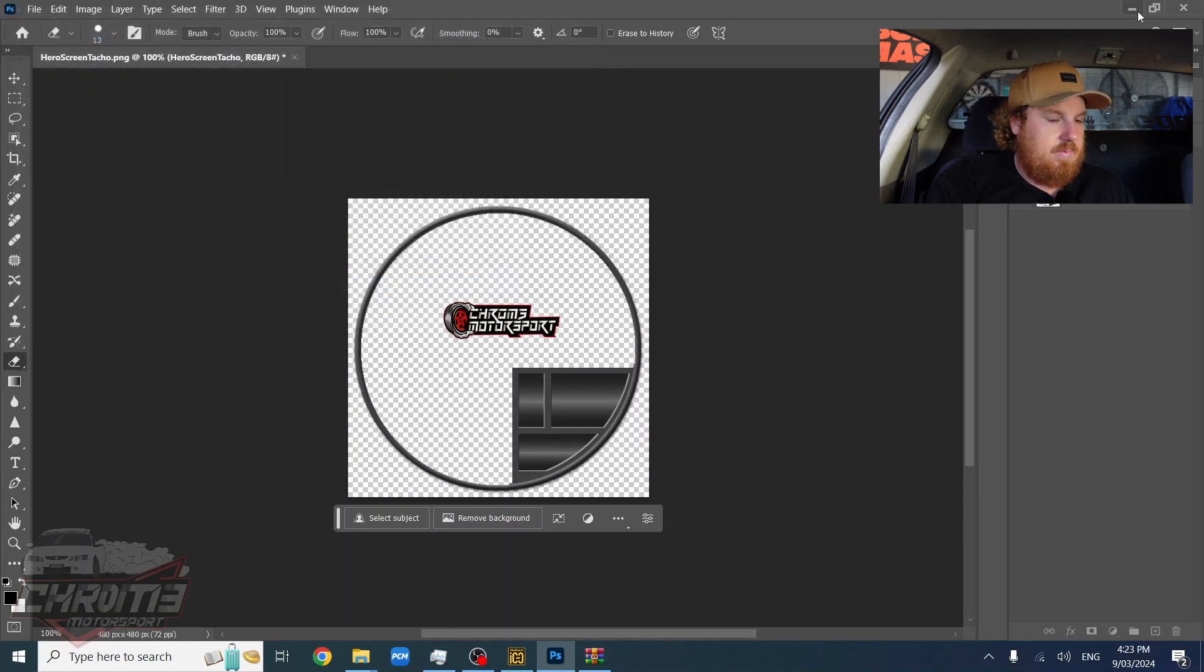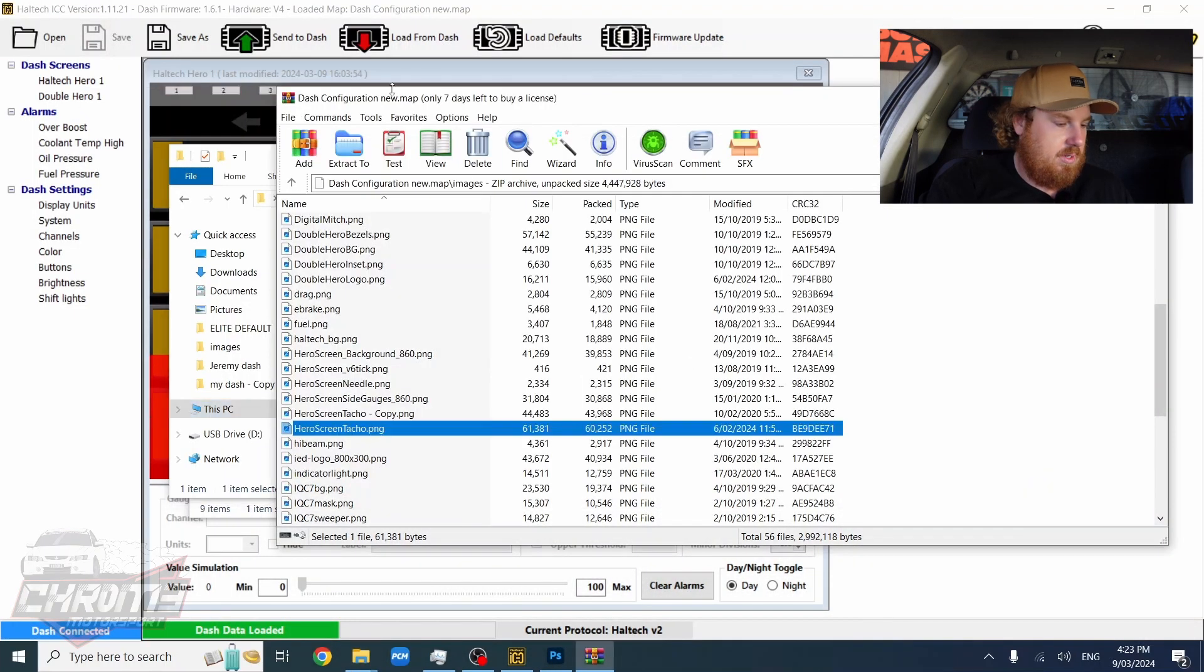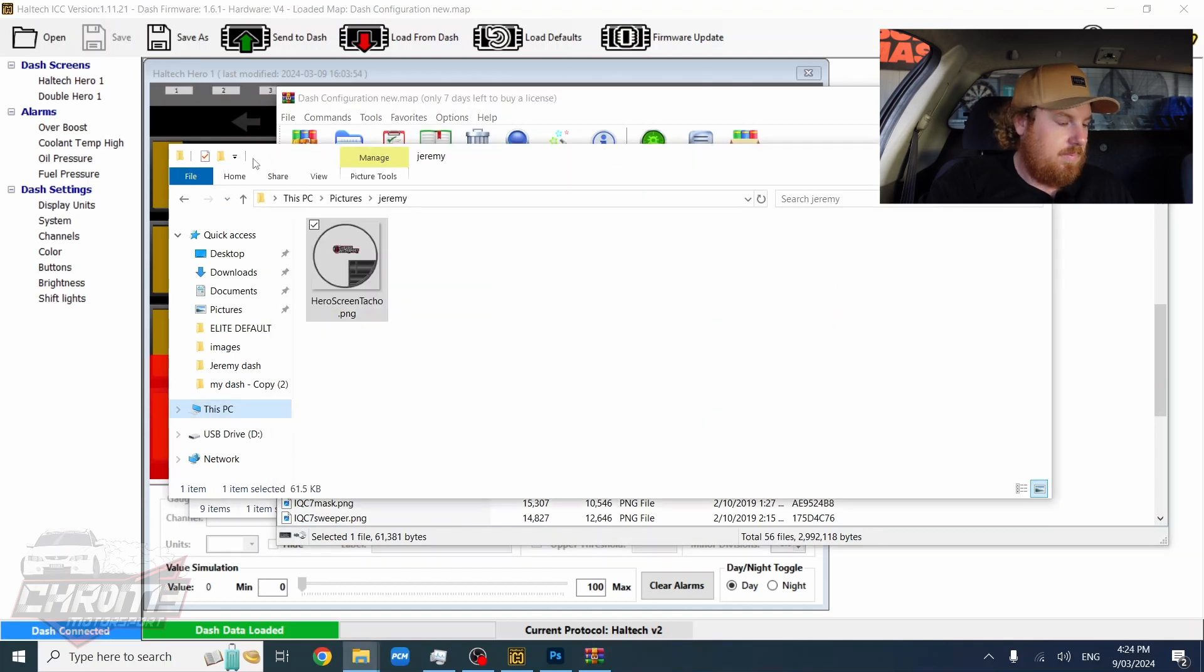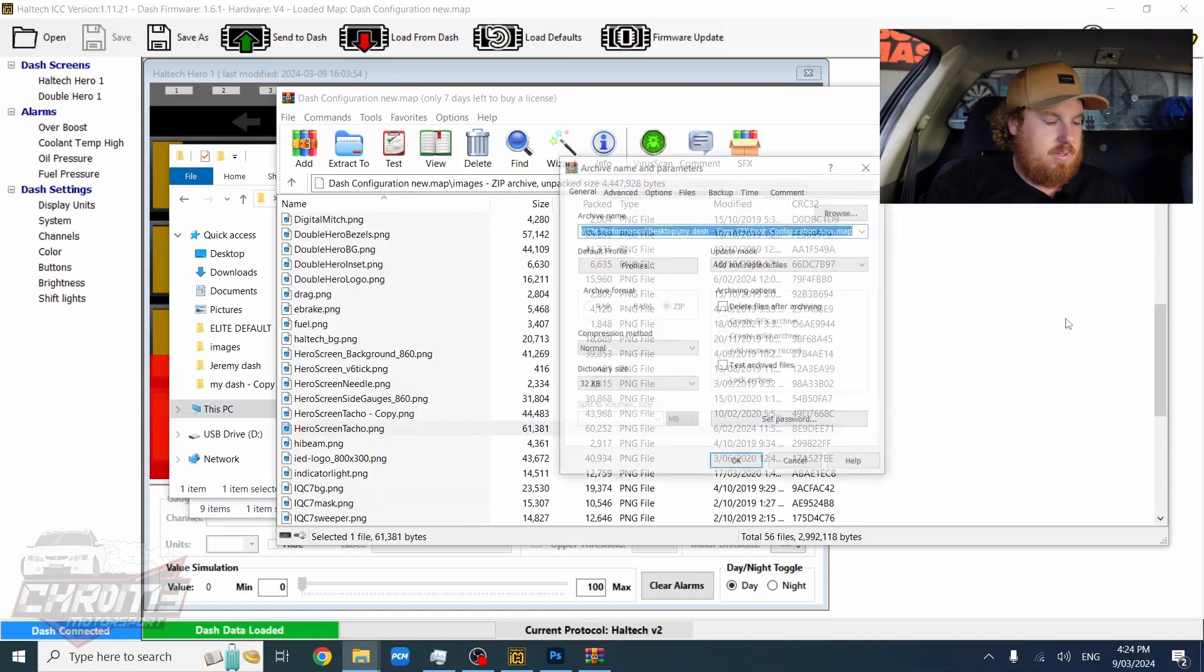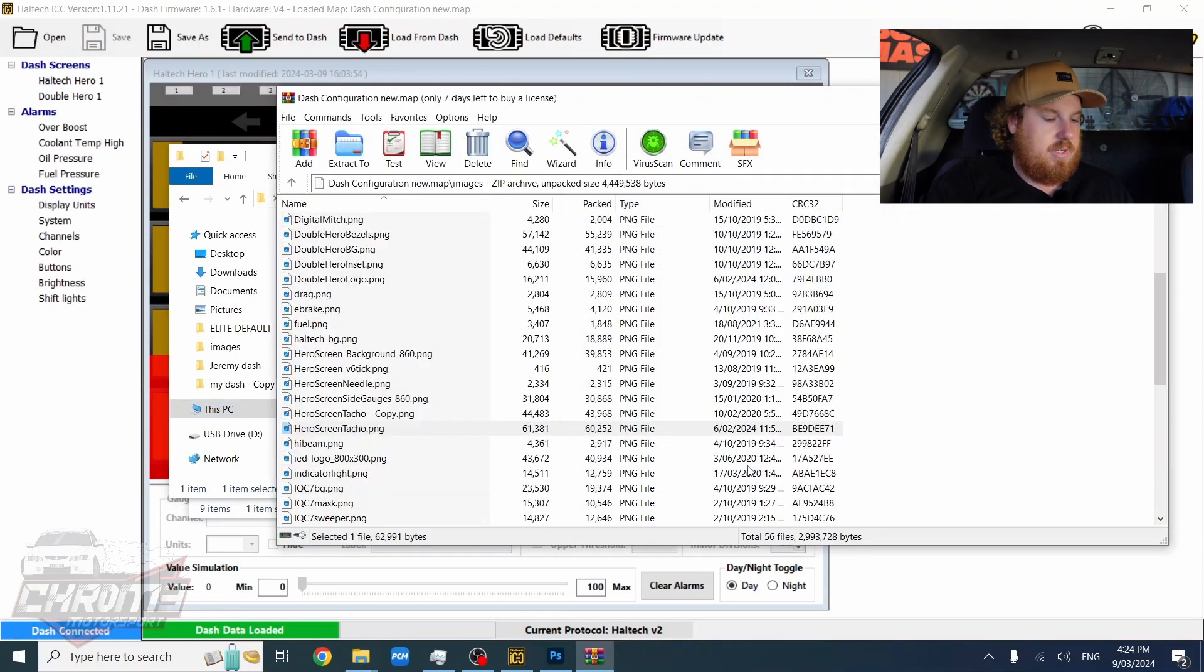Once you've done that you want to go back to your folder that you've got open in WinRAR with your images. So here's the image that we've made. I'm going to copy that over into our images folder. Press OK.